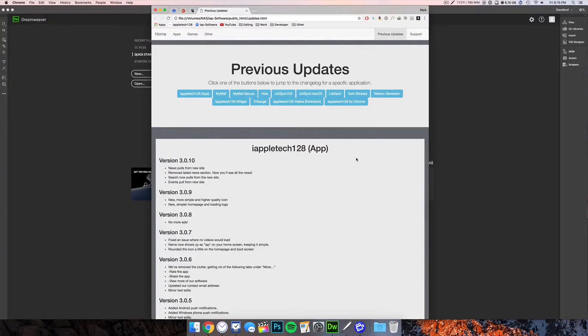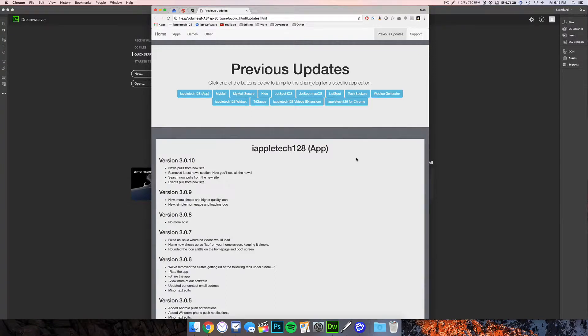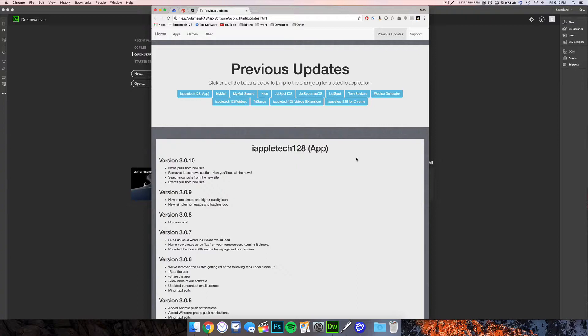Hey everybody, this is Mark with iAppleTech128. In this video we're going to show you how to implement a jump to top button on your website.